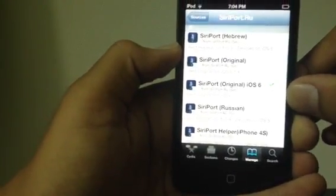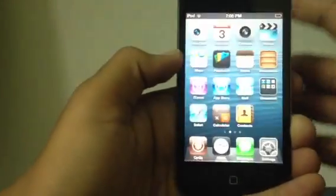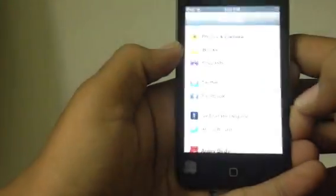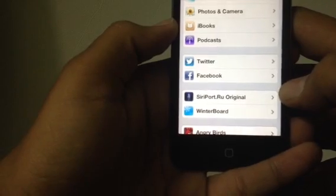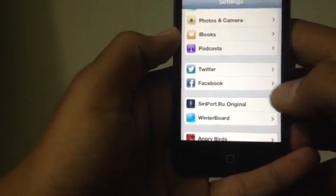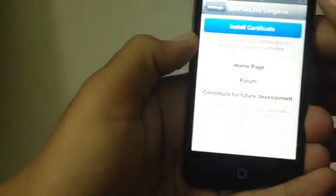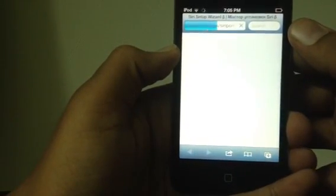Click on the one that says 'Siri Report Original iOS 6.' Click on that, install, and confirm everything. After it's downloaded and done, it will respring. You will then see this in your Settings app — it's called 'Siri Report.' Click on that and install the certificate.